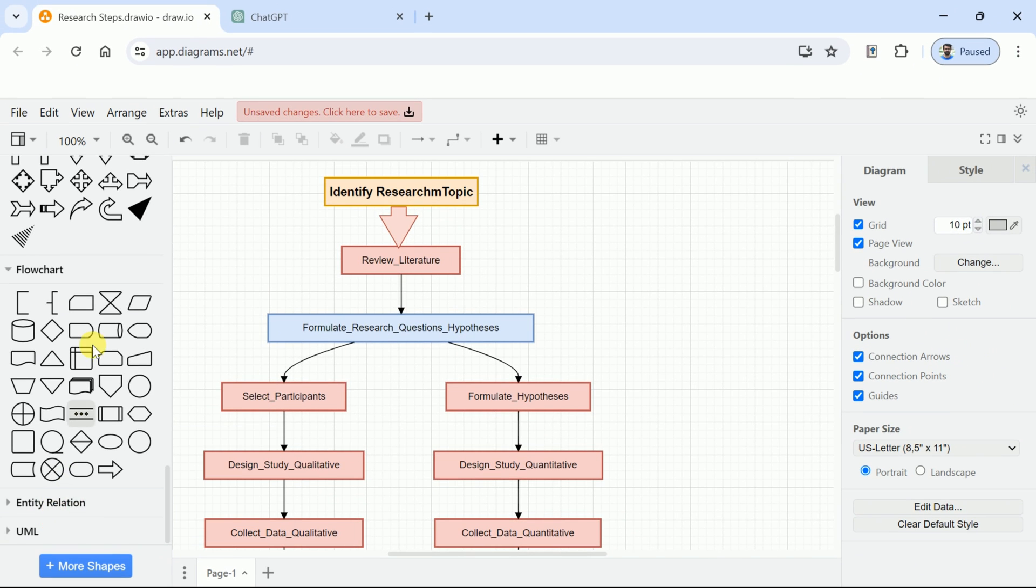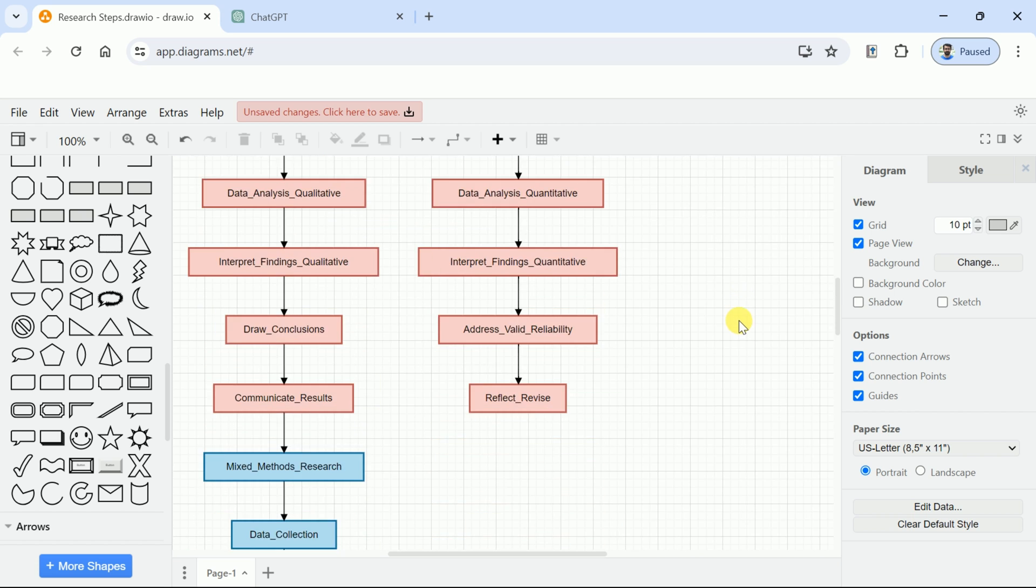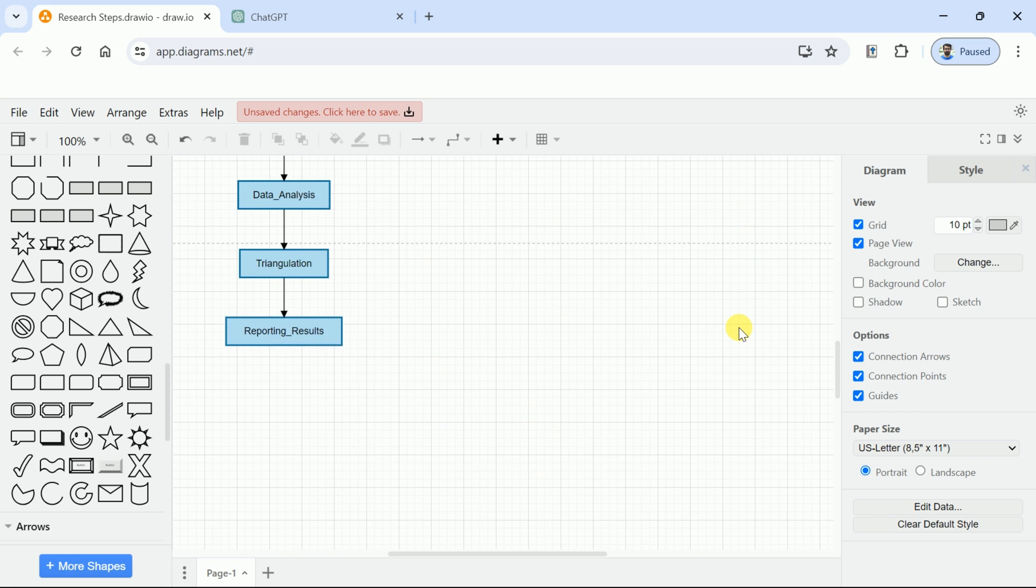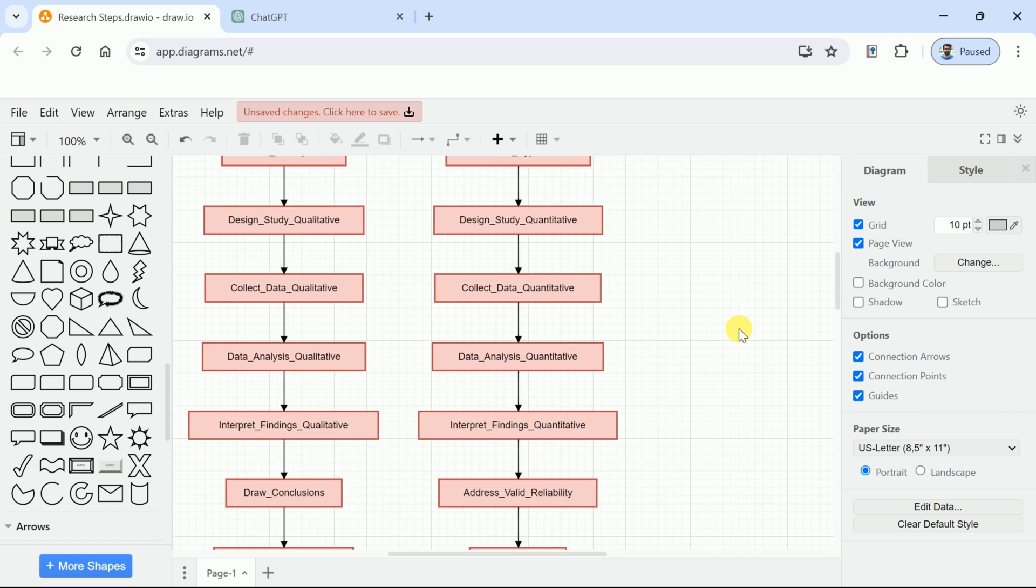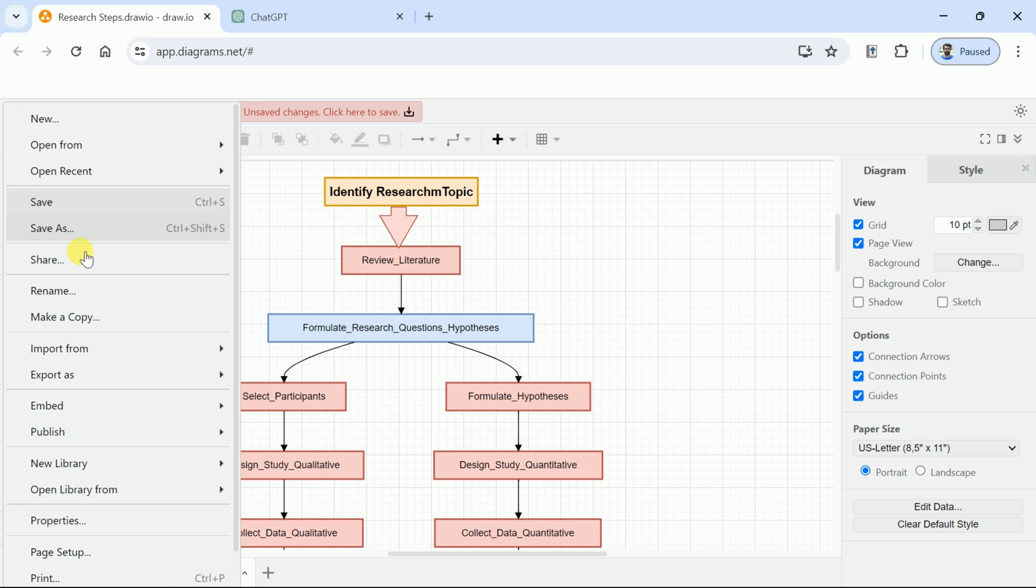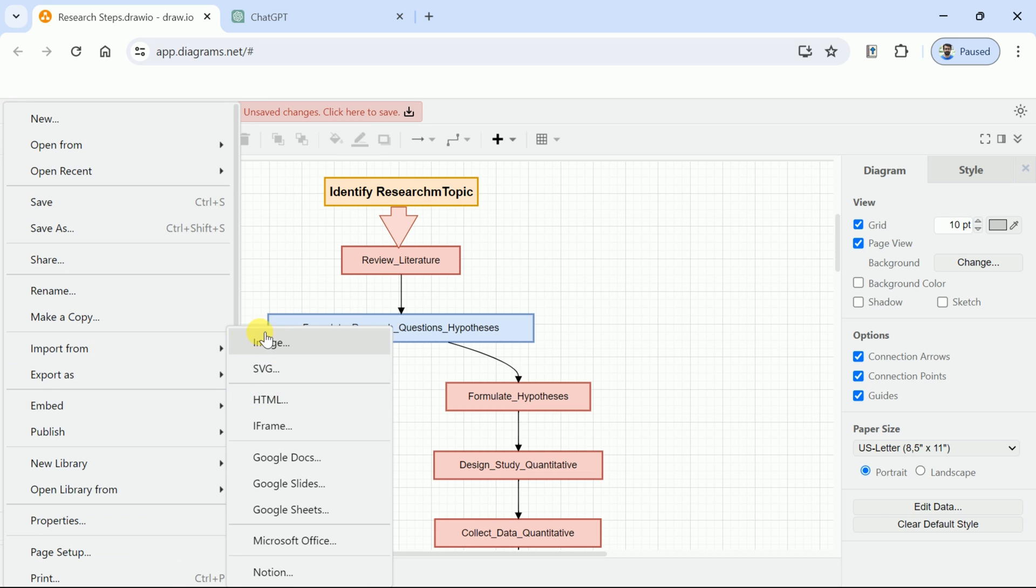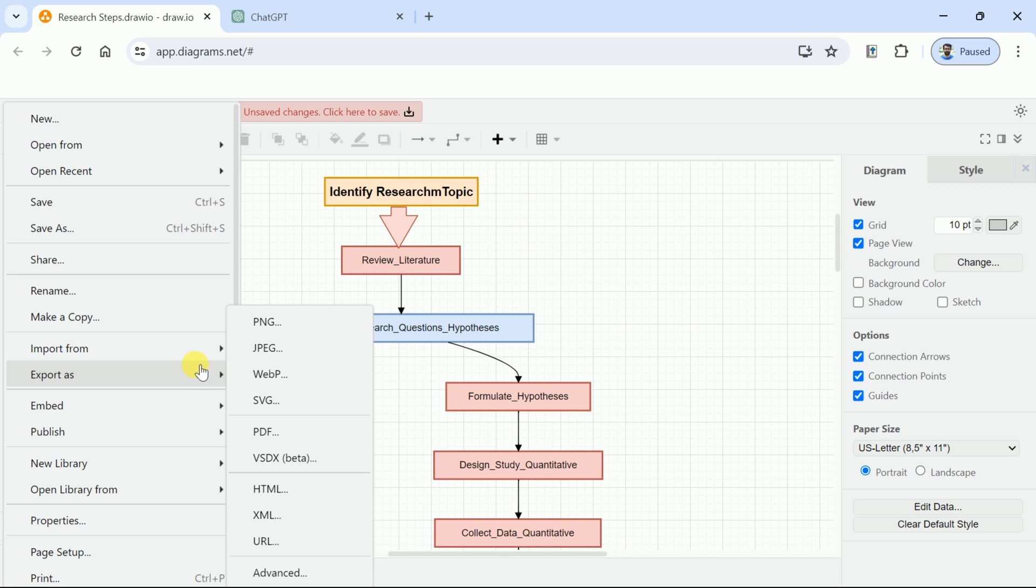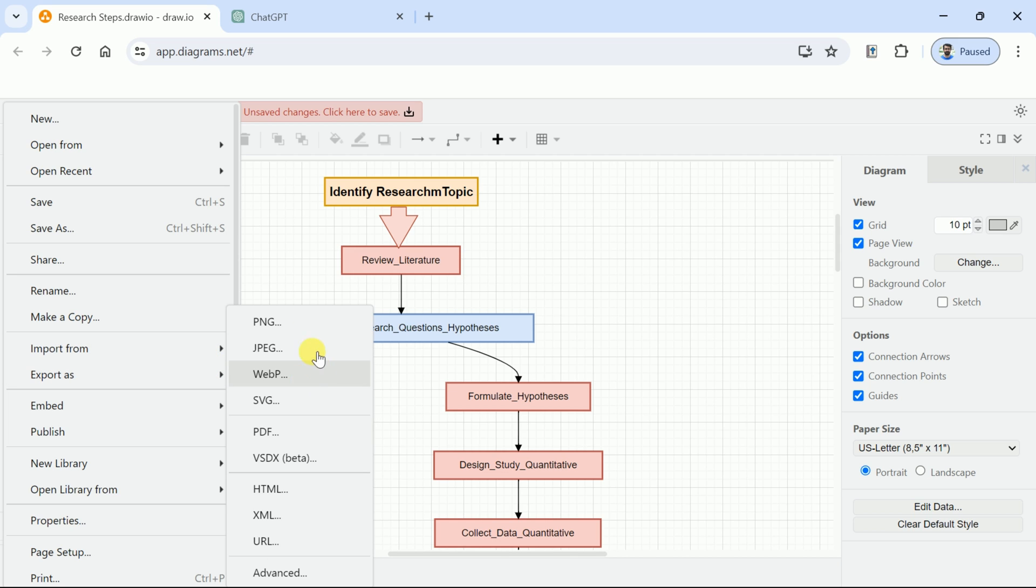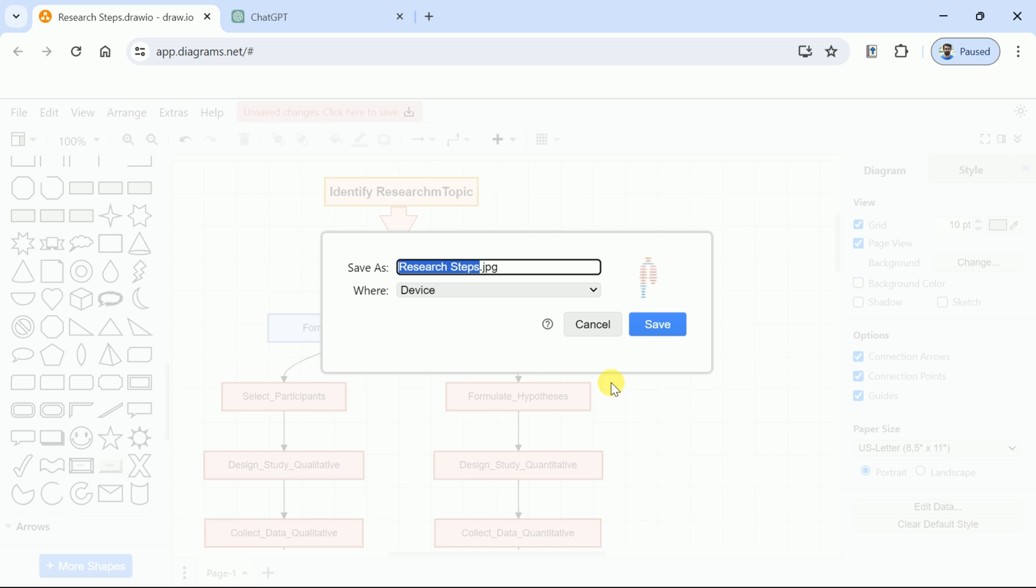Once you are done with all these changes, it's time to download the AI-generated flowchart. Click File, then hit Export. Here we have an option to download the flowchart in numerous formats. You can choose your desired format as per the requirement. In our case, we prefer to download the flowchart in JPEG. You can choose these options as per the requirement. Once done, hit Export, and it will be downloaded into your system.